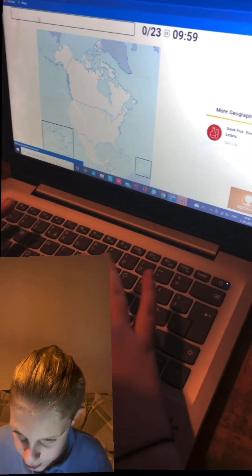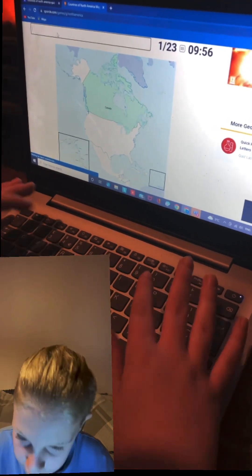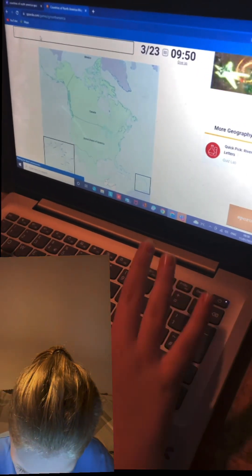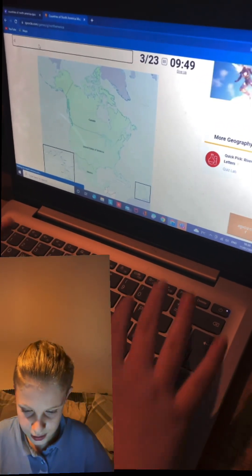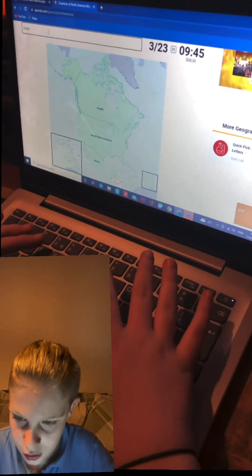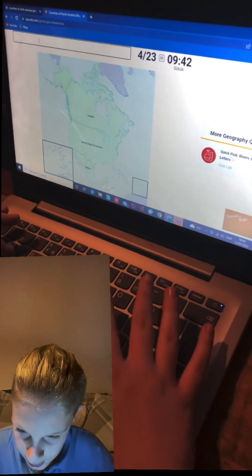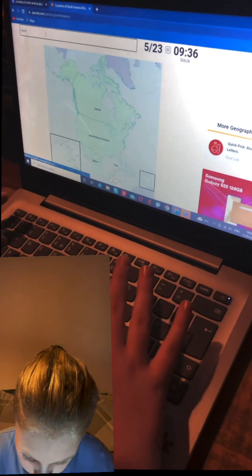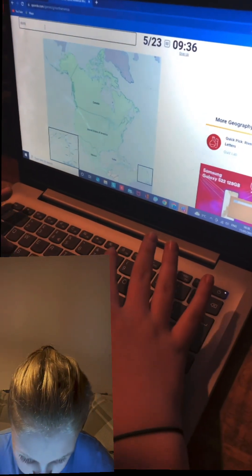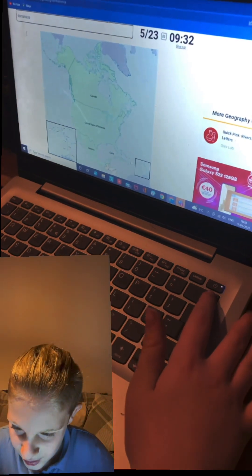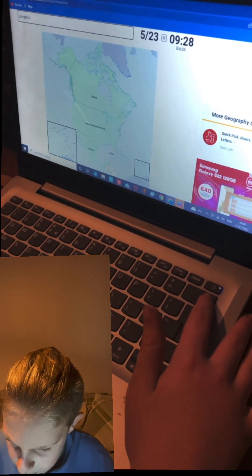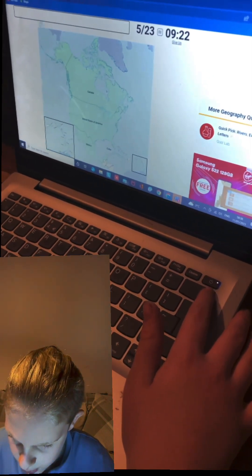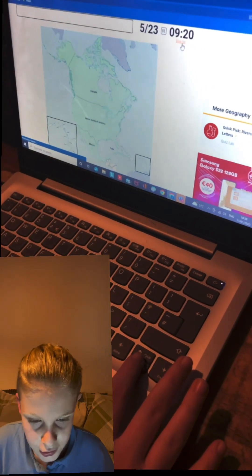Beginning with Canada — I don't know many countries in North America, but by the end of this video I will. I know Mexico, and then two more: Costa Rica and Cuba. I know another one too — Dominica? No, that's not right. I think that's all I know for now.